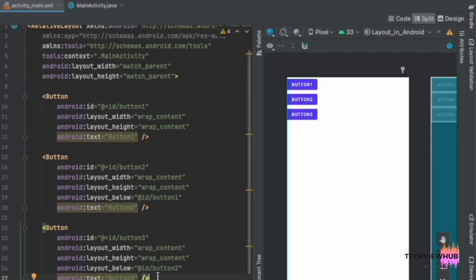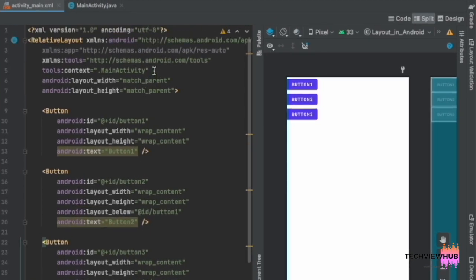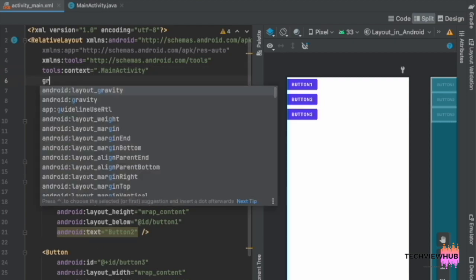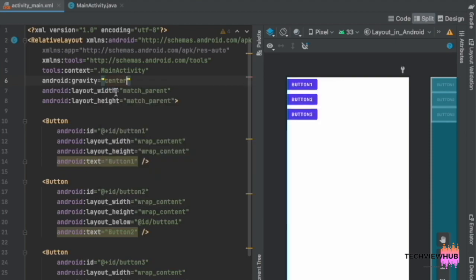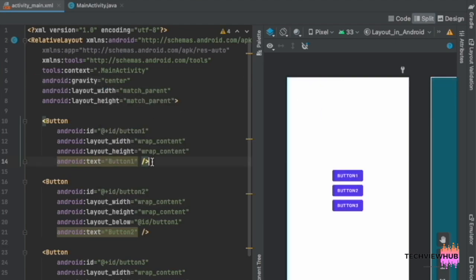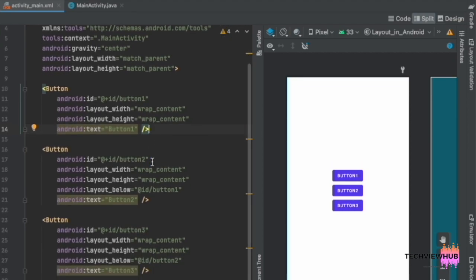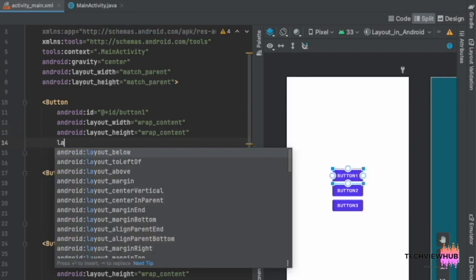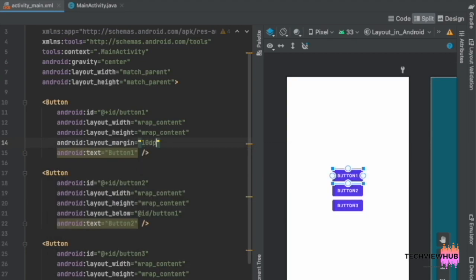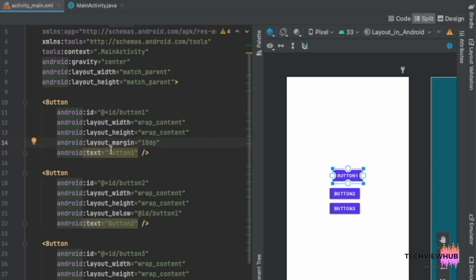Now we are placing these three buttons at the center using 'android:gravity' set to 'center'. Next, we are setting the layout margin of 10dp to the three buttons.